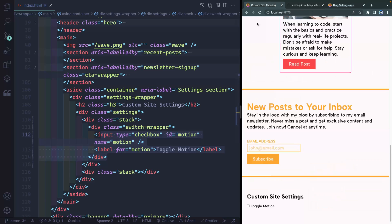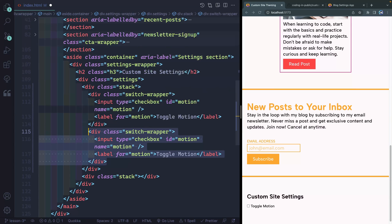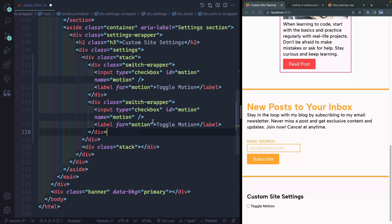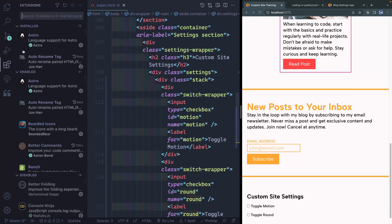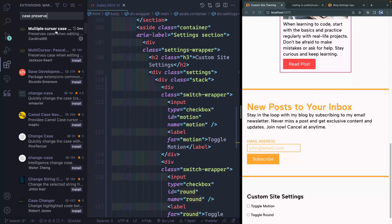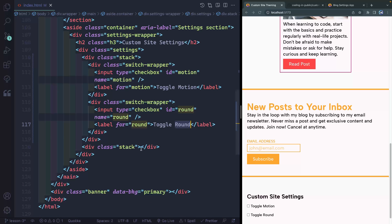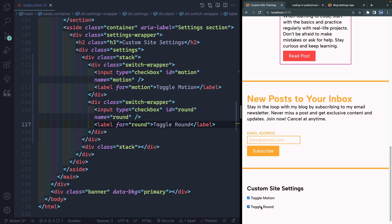I'm going to grab all of this. If I hold down option shift and the down arrow it copies it all below — now we're going to switch these out. I'll grab motion and hit command D, command D, command D to grab all of those instances, then change all of them to round. Now we've got two options: toggle motion and toggle round. Importantly, because we've linked the label to the input, when you click the label it also checks the checkbox.